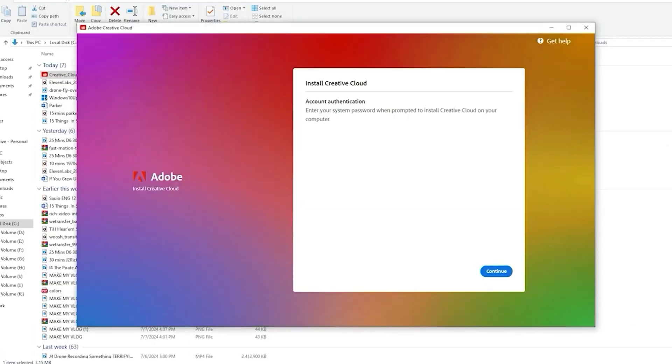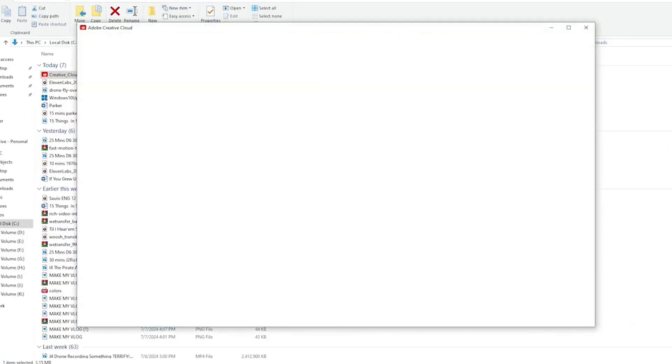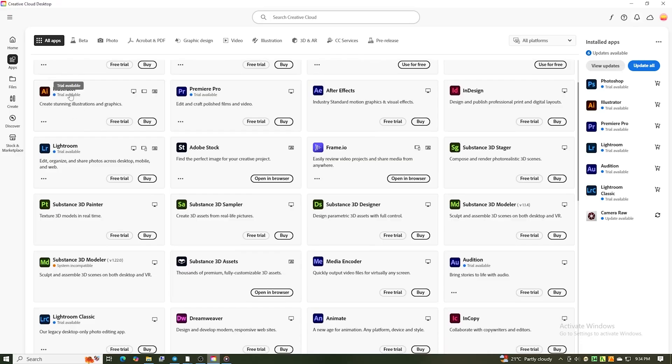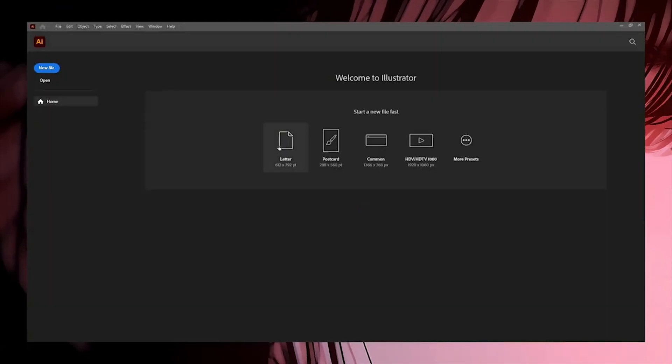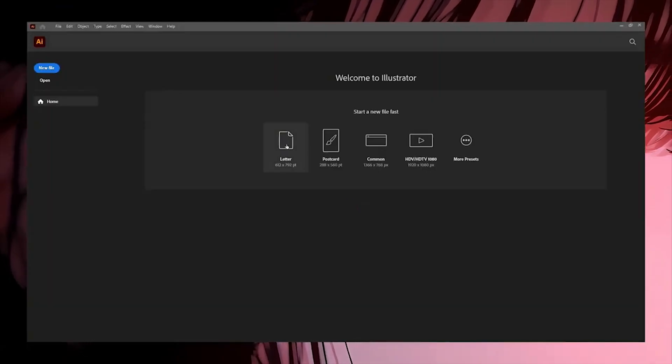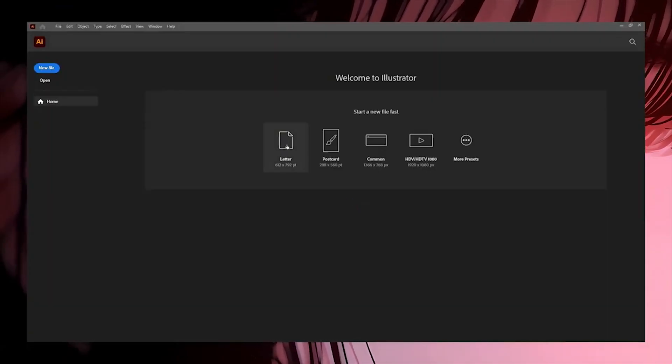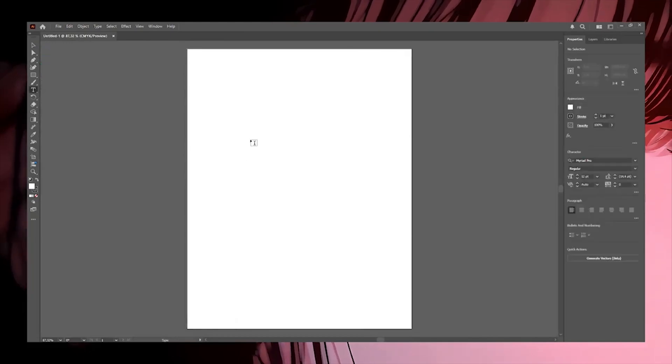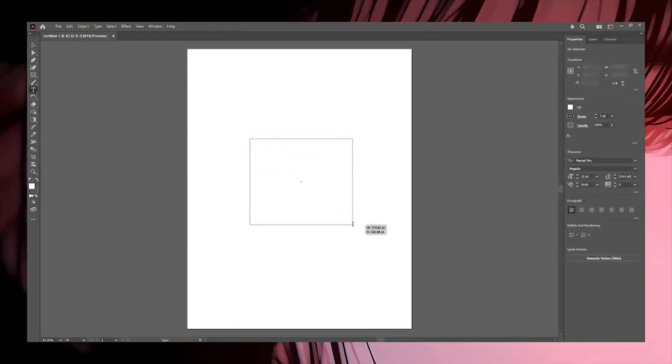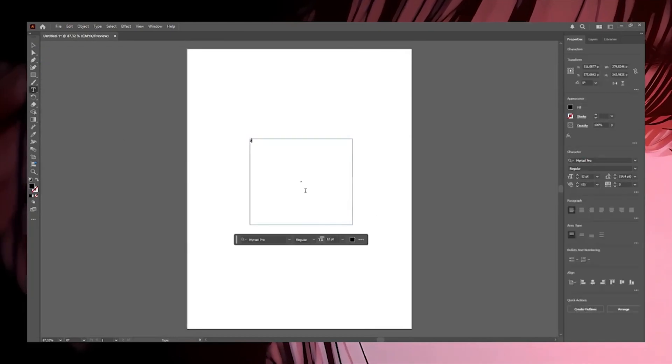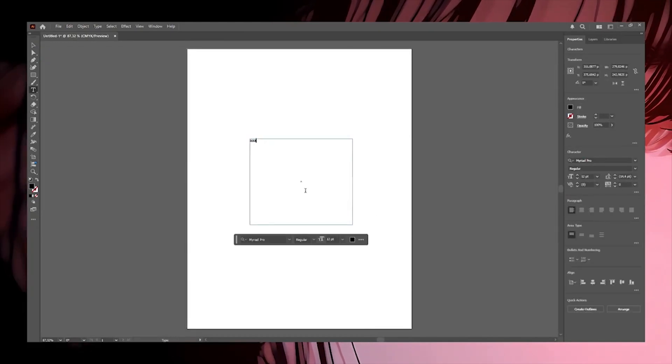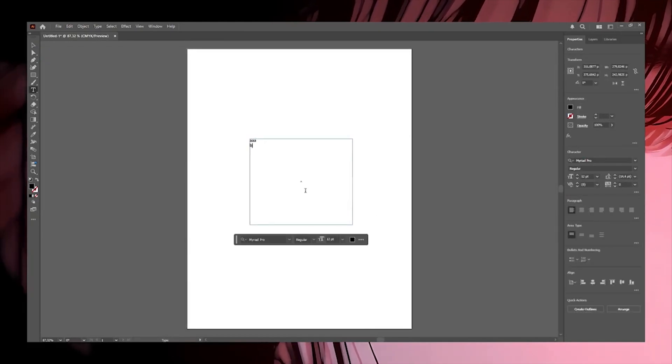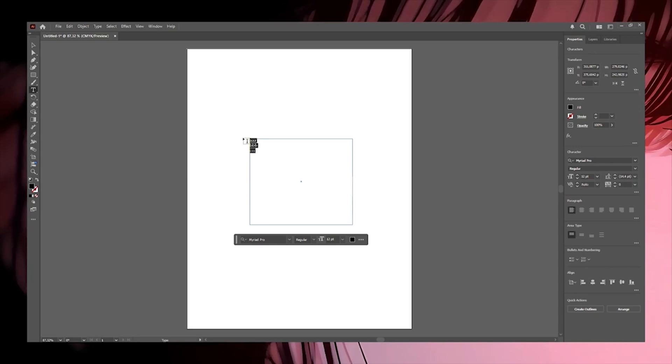After installation, find Illustrator in the app, click Install, and you'll be up and running in no time. Now you have full access to Adobe Illustrator for 14 days, allowing you to unleash your creativity with its powerful tools for creating everything from logos to detailed illustrations.